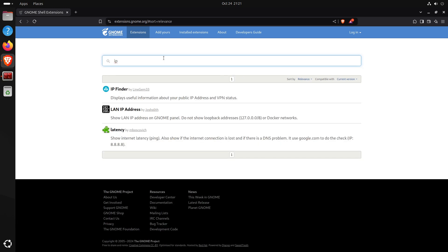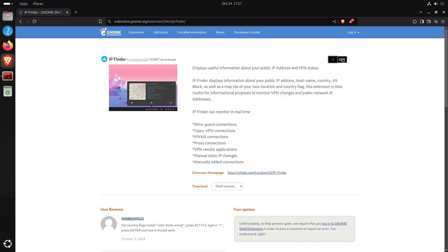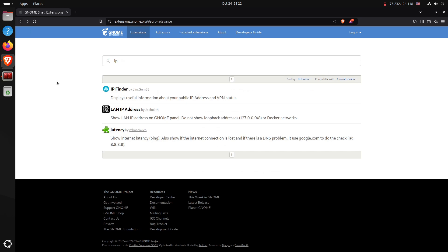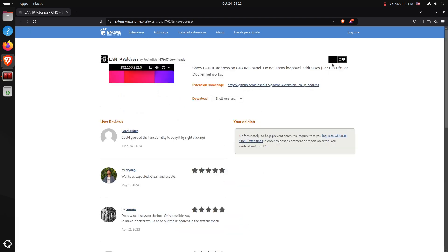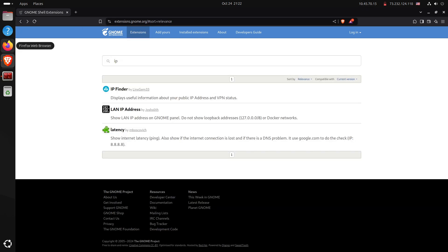Next I install IP Finder by linksgem32. In the upper right-hand corner it shows my current WAN IP address with a red unlocked lock icon, indicating no VPN is running. I also install the LAN IP Address extension, which shows my local network address — in this case 10.45.70.15 because I'm running inside a particular VLAN.